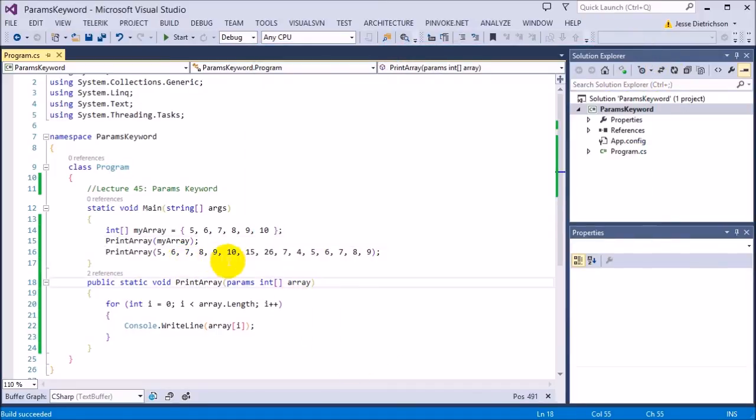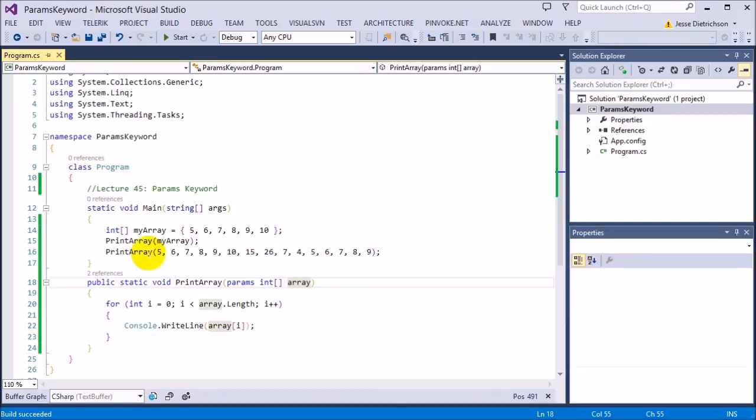So this is very useful. Console.writeline is using it for their stuff, string.format, and there are a lot of other things that actually use it. But it is very powerful in cases and situations like this.